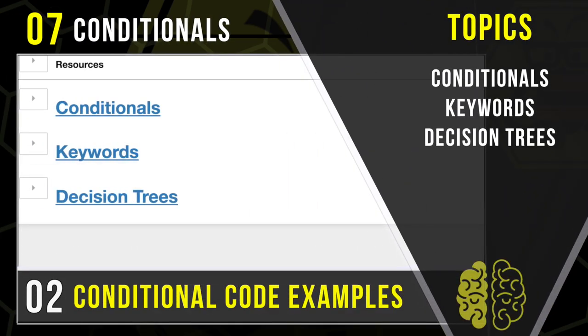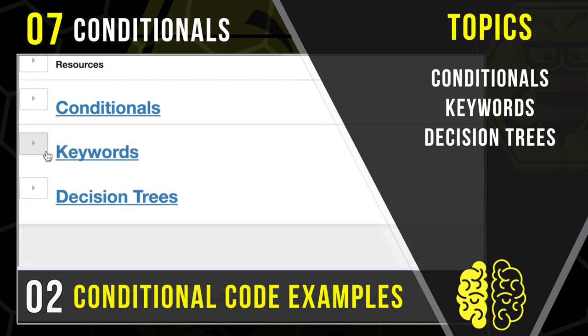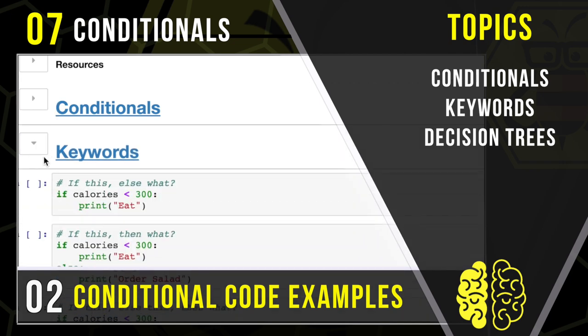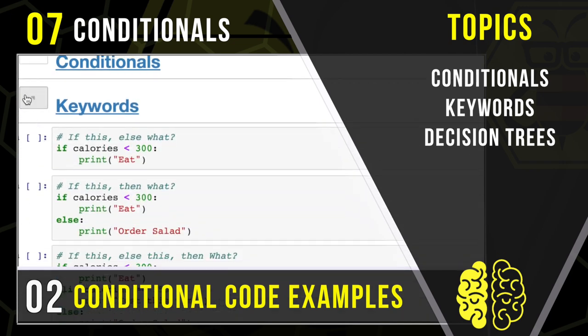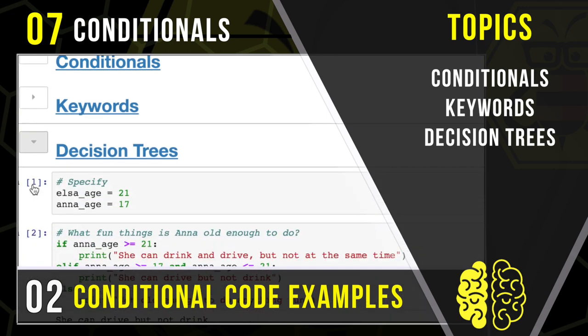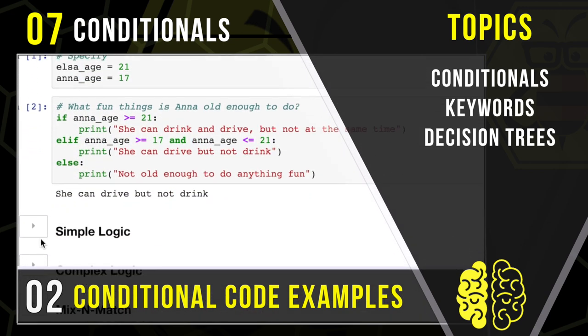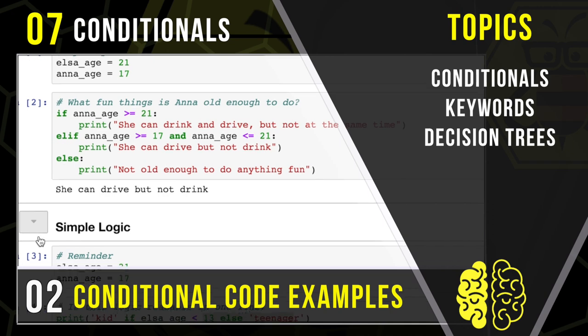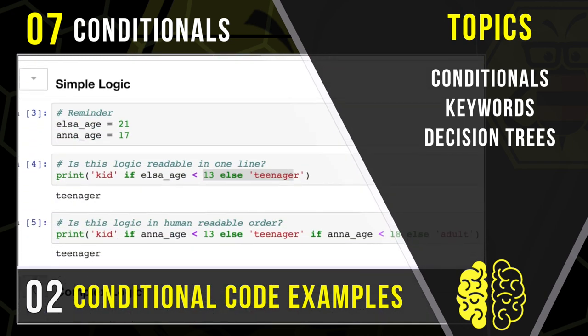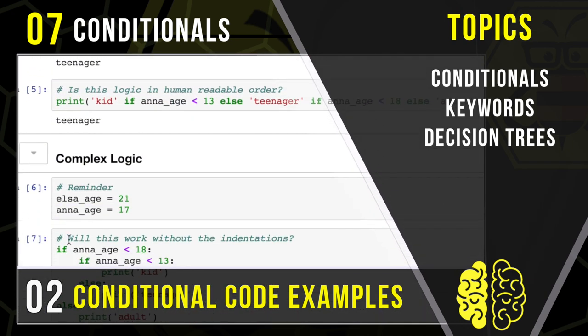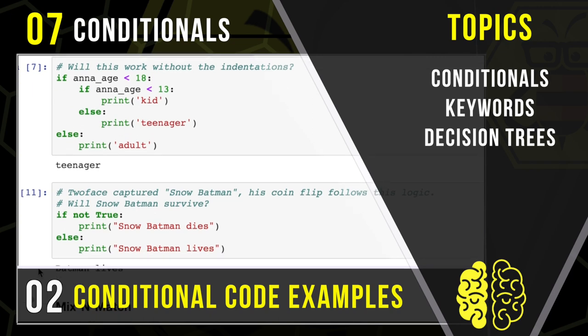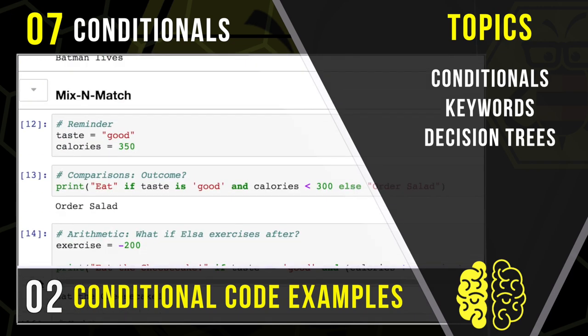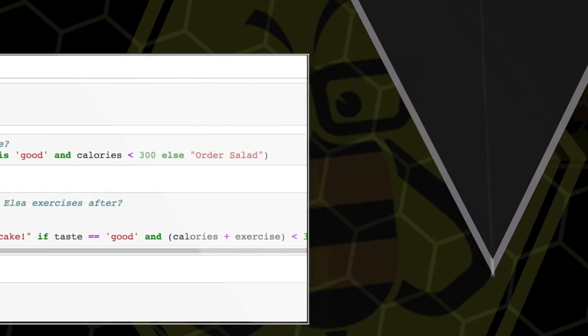In today's lecture, we're going to be looking at some examples of conditionals. We're going to look at a canonical example to start with, and then get an overview of the keywords if, else, and elif. Then we're going to look at how they can stack into decision trees, some ways you can write them out in one line, and when you have more complex logic, how you might want to look at nesting them and how those will evaluate. Finally, we're going to mix and match these conditionals with things that we've learned before.